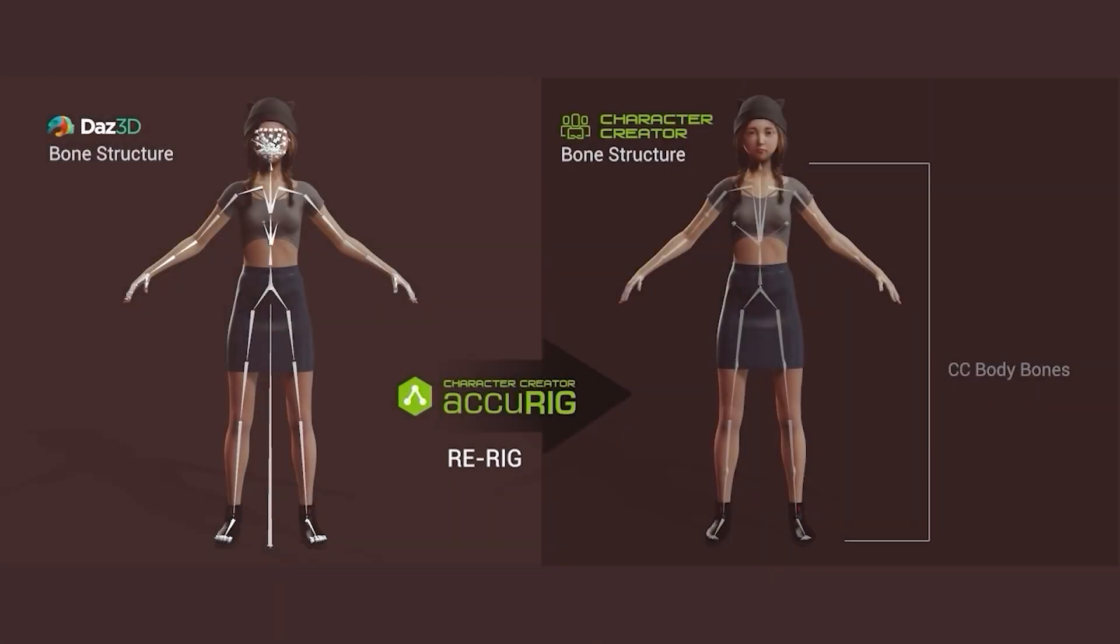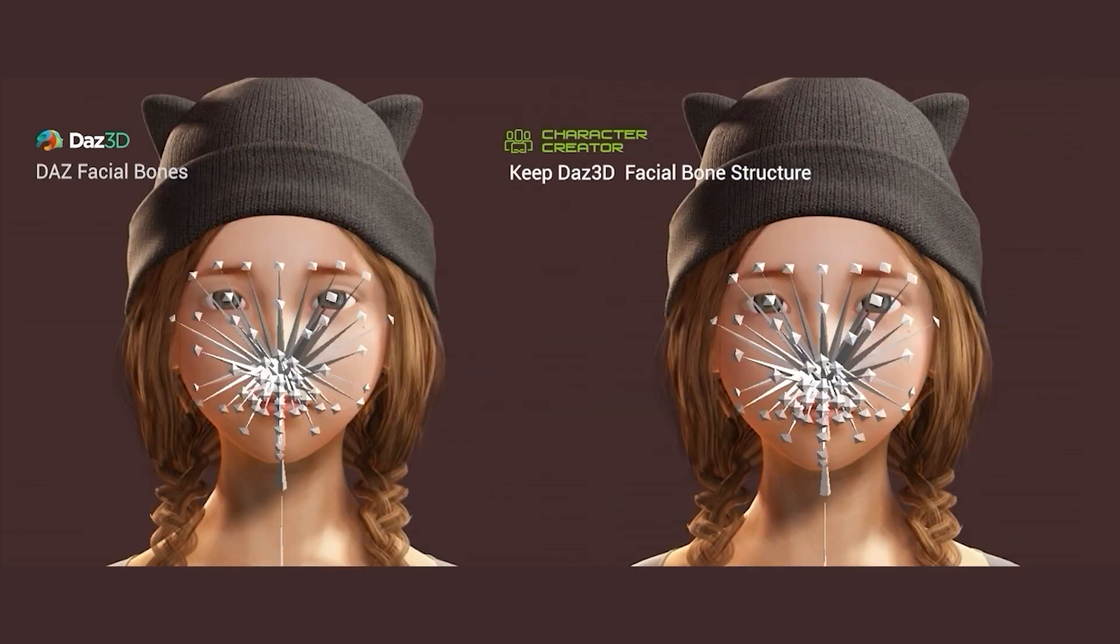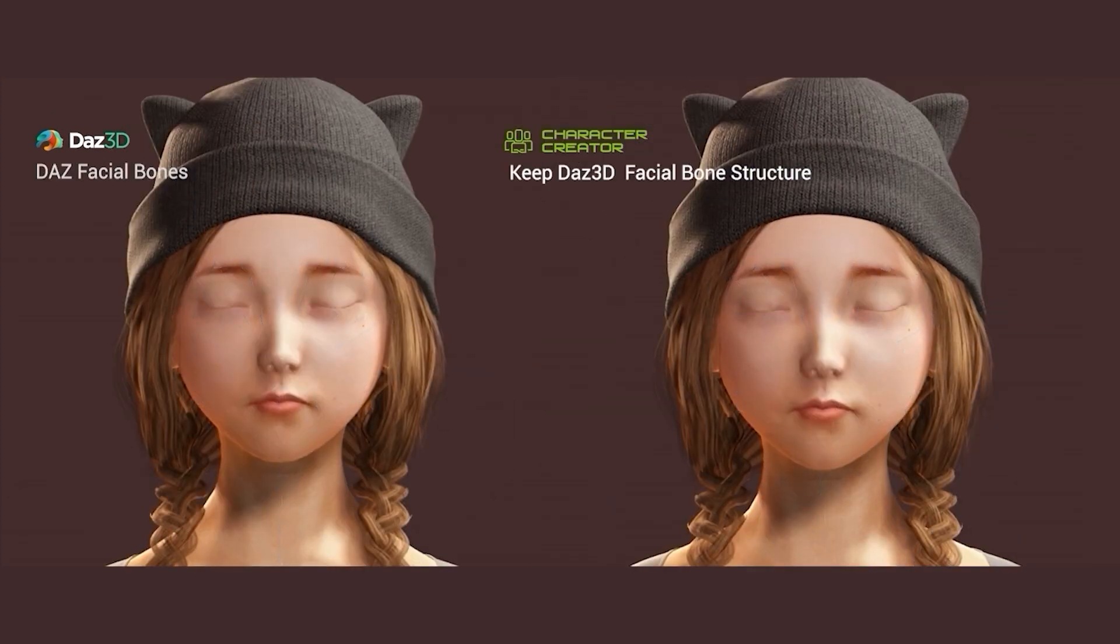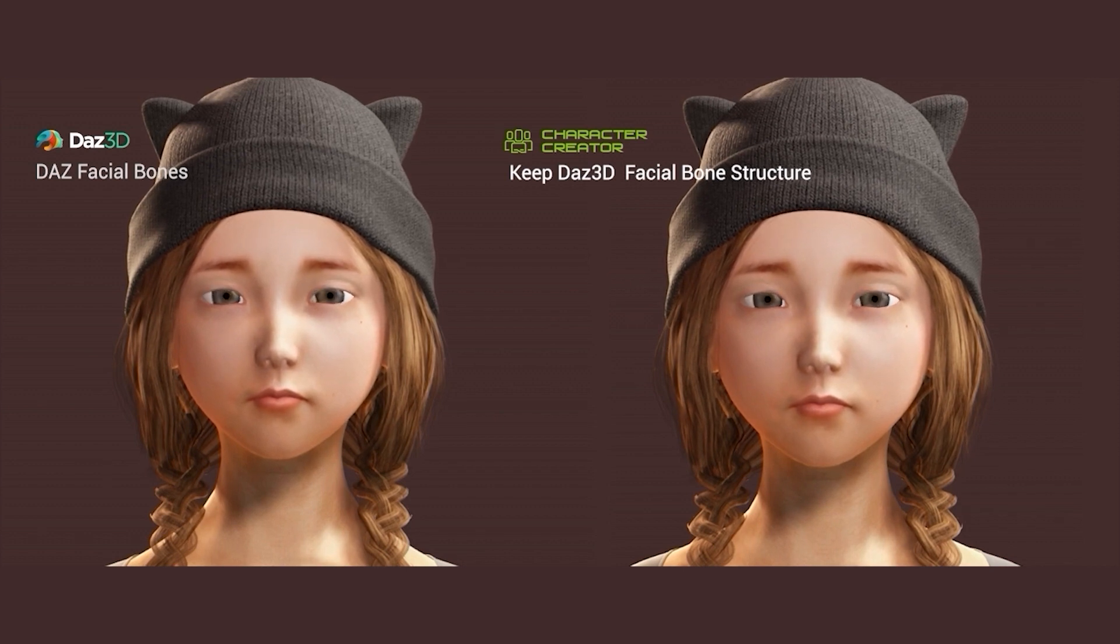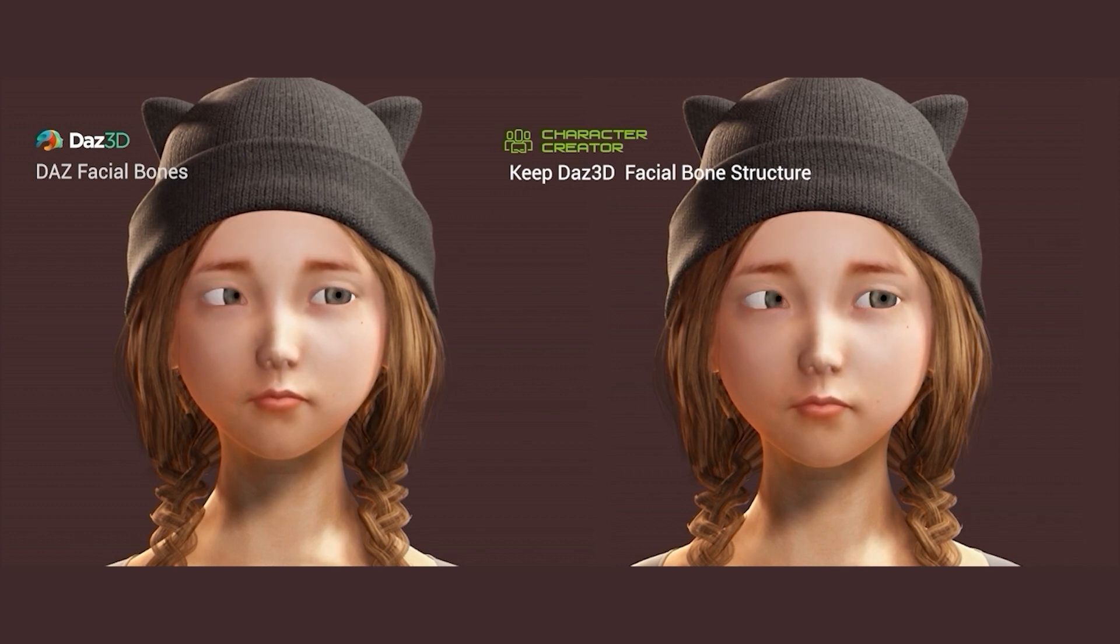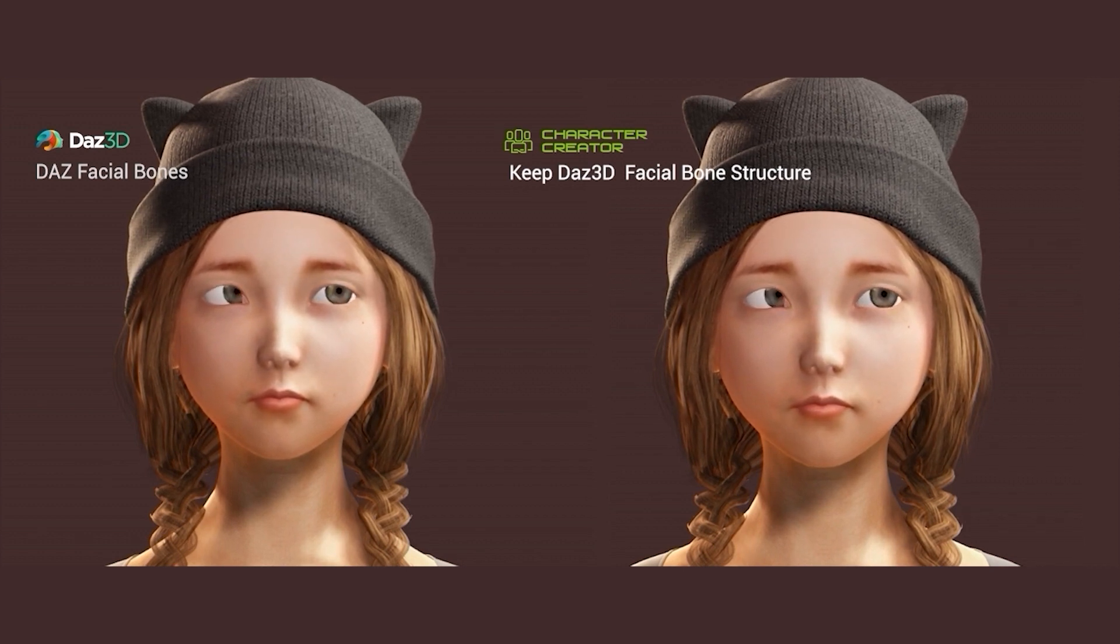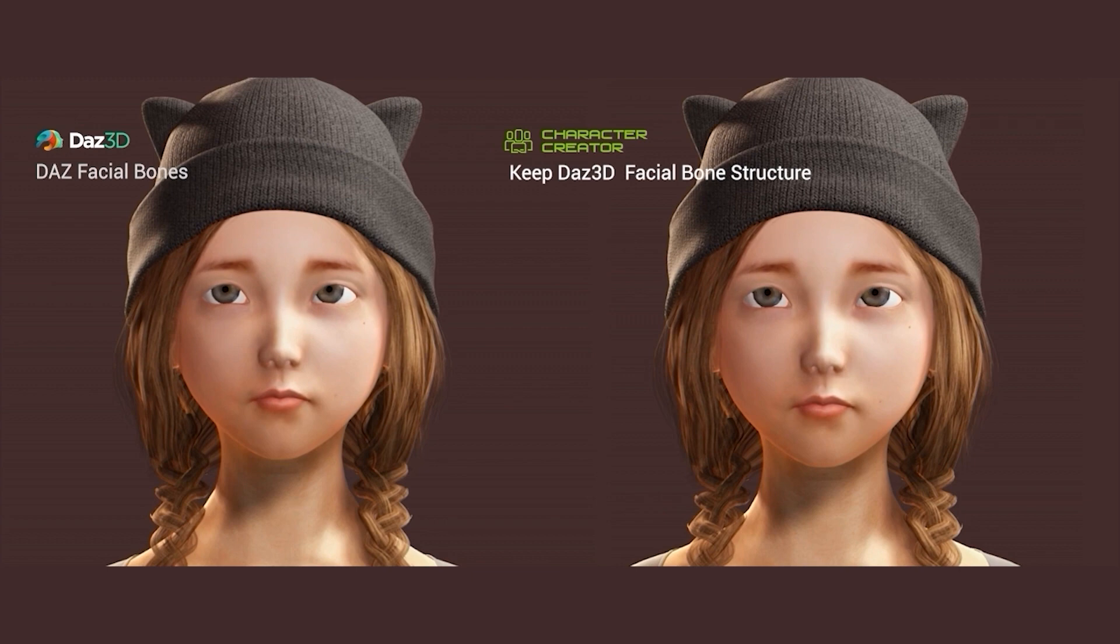We'll be using this DAS Genesis character as our sample model to demonstrate the workflow. As you can see, this process will still maintain the facial bones, so your character will still have complete facial animation capabilities.